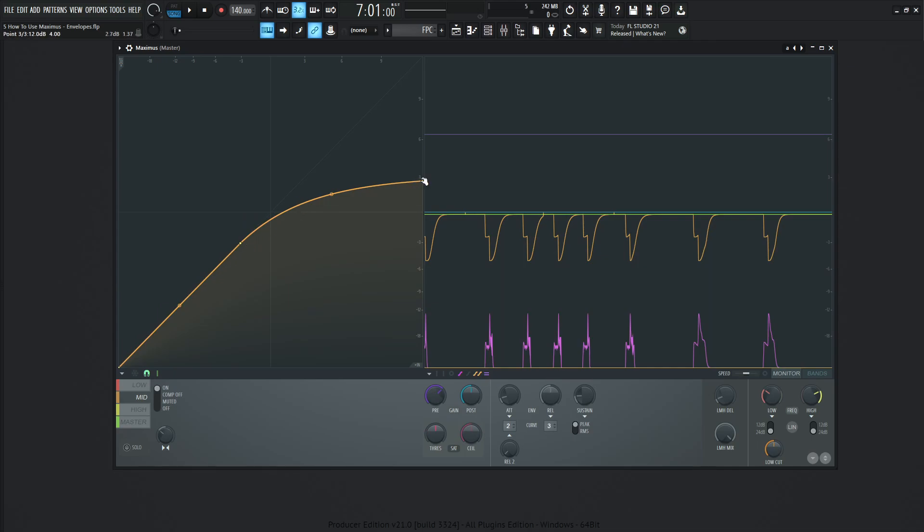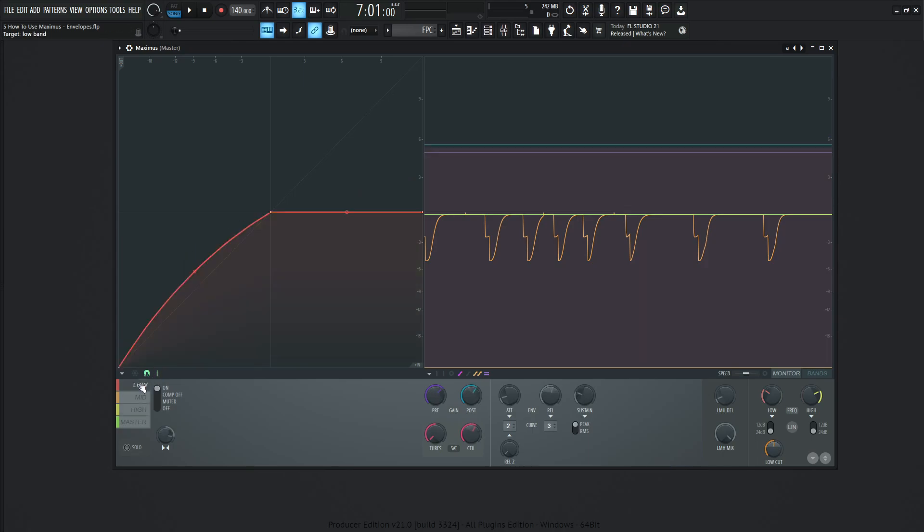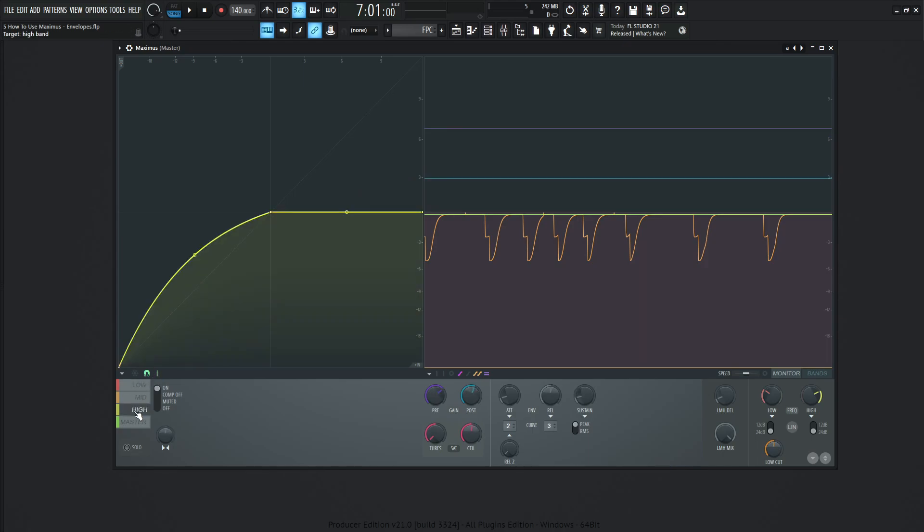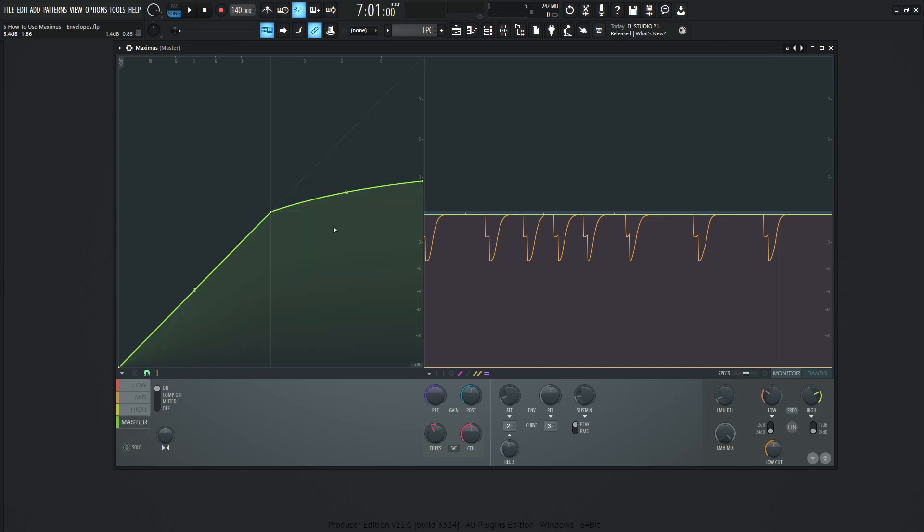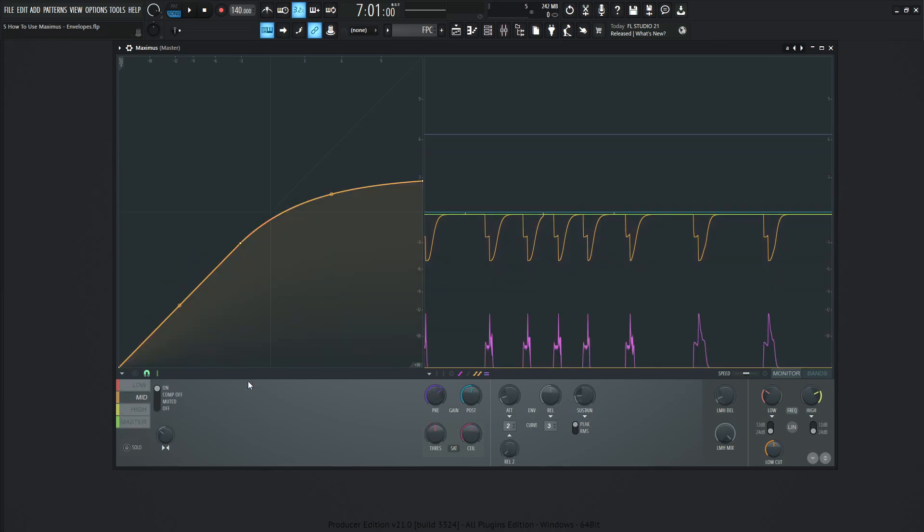And then this is not necessarily limiting, but it is a pretty steep ratio. And then we have high, and then we can see some expanding going on here. So we can see that the lows and the highs are expanding, bringing the lows and the highs up. And then over here on the master, we have a little bit of compression with a little tension. And then we can also look at all the different envelopes here as well.